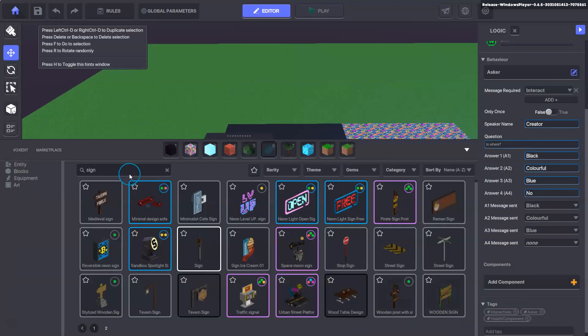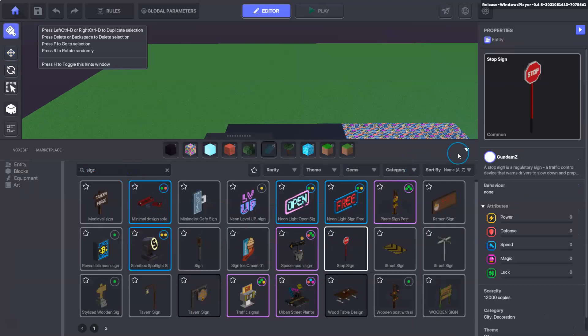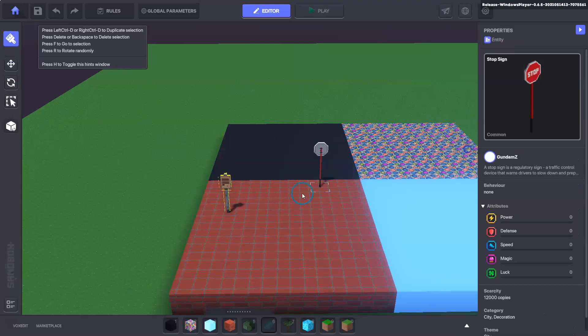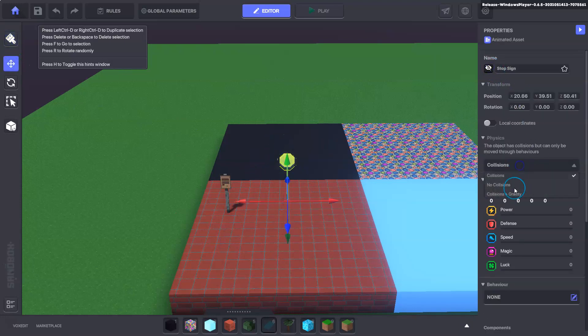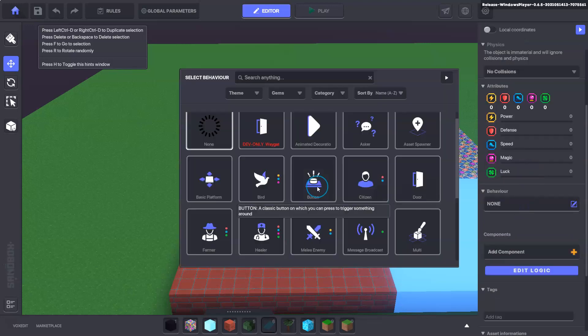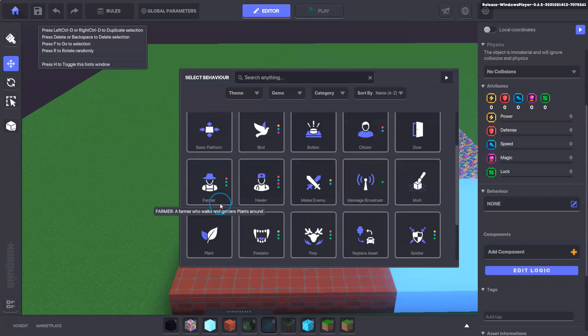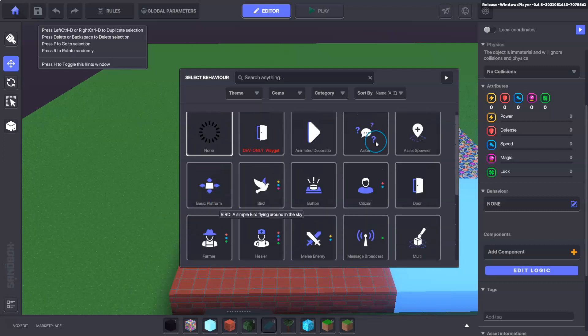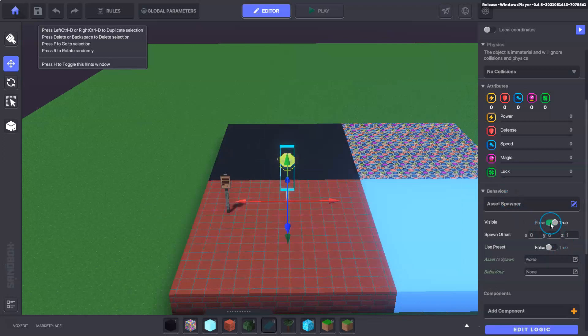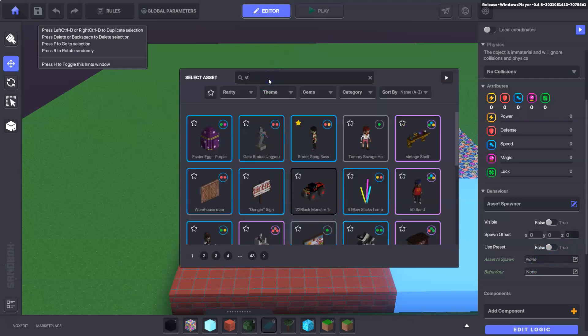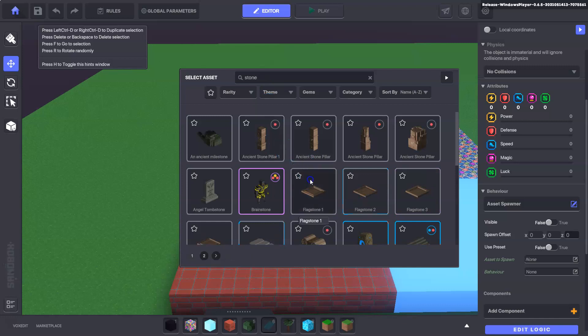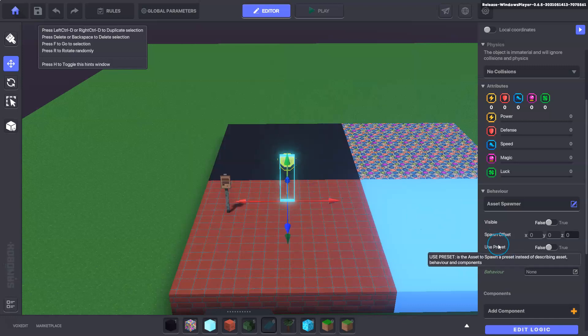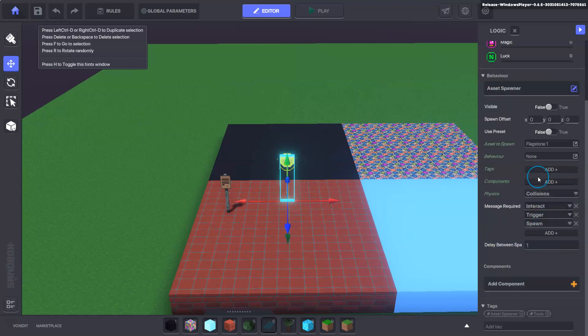Next we're going to use the stop sign and these will be invisible so it doesn't matter and no collision as well. This is going to be an asset spawner here and the visibility off, we'll change this to zero and the asset to spawn we're going to use flagstone one here. It doesn't matter, you can use which asset you want, you just need to remember.